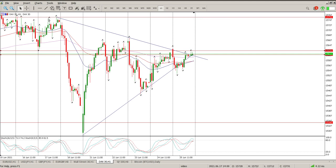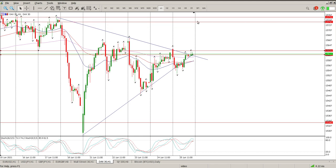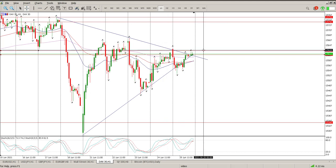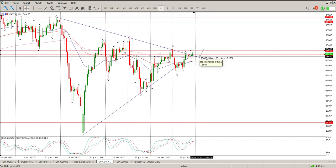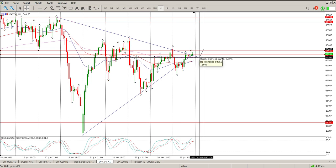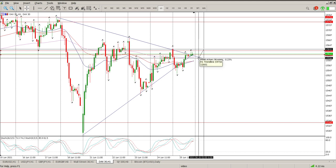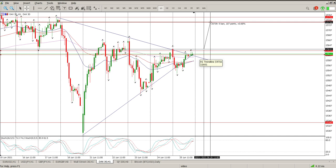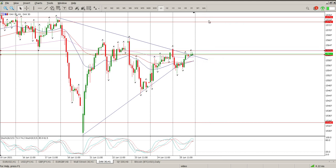My advice is to be a little conservative and take your profit at 15,740. If it does play out, you're probably looking at something like a 30 to 50 point stop loss for a 107 point gain. That's a fairly decent risk-to-reward. Anyway, that's my view at the moment. I hope it helps and we'll catch up with you later. Cheers for now.